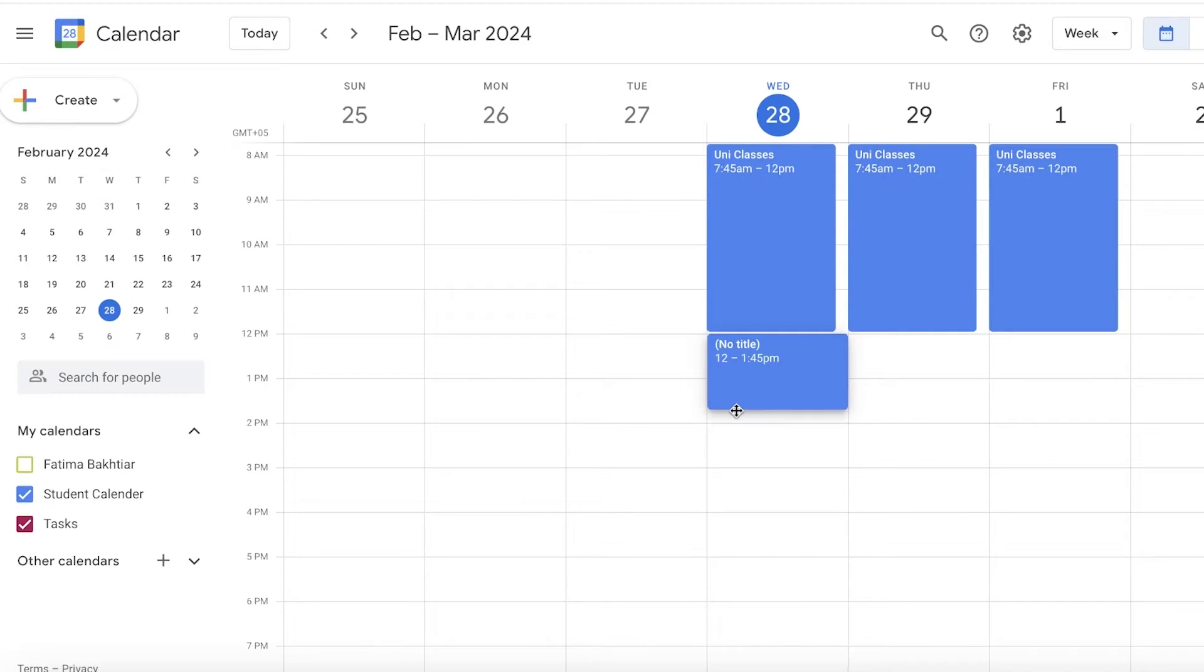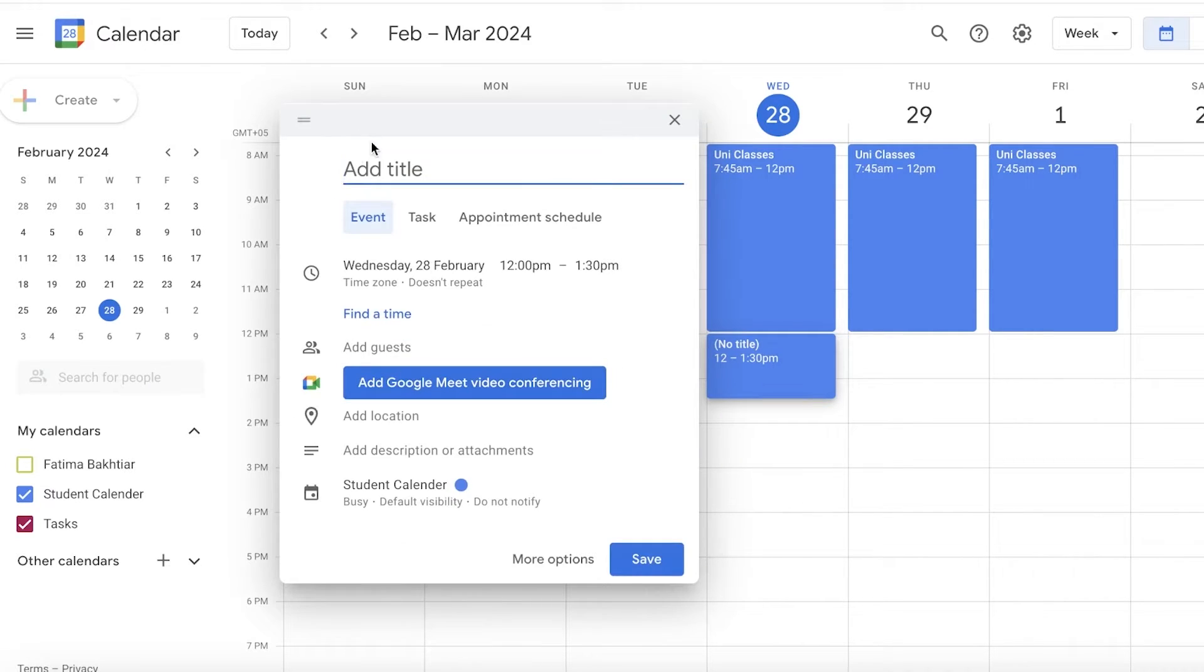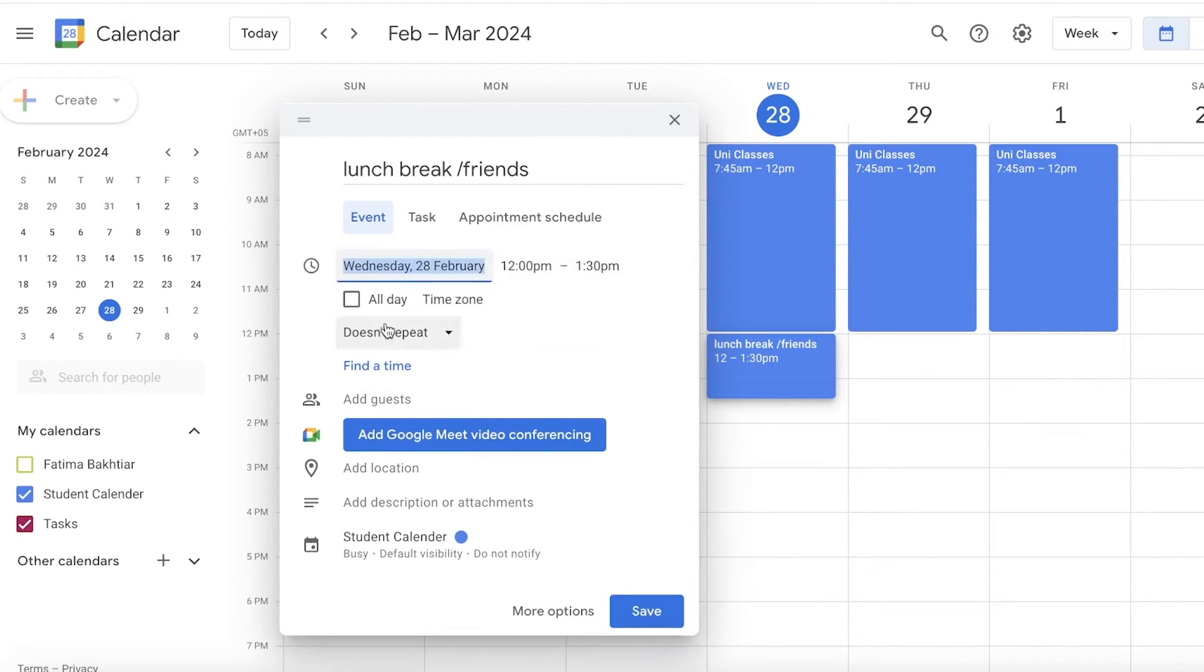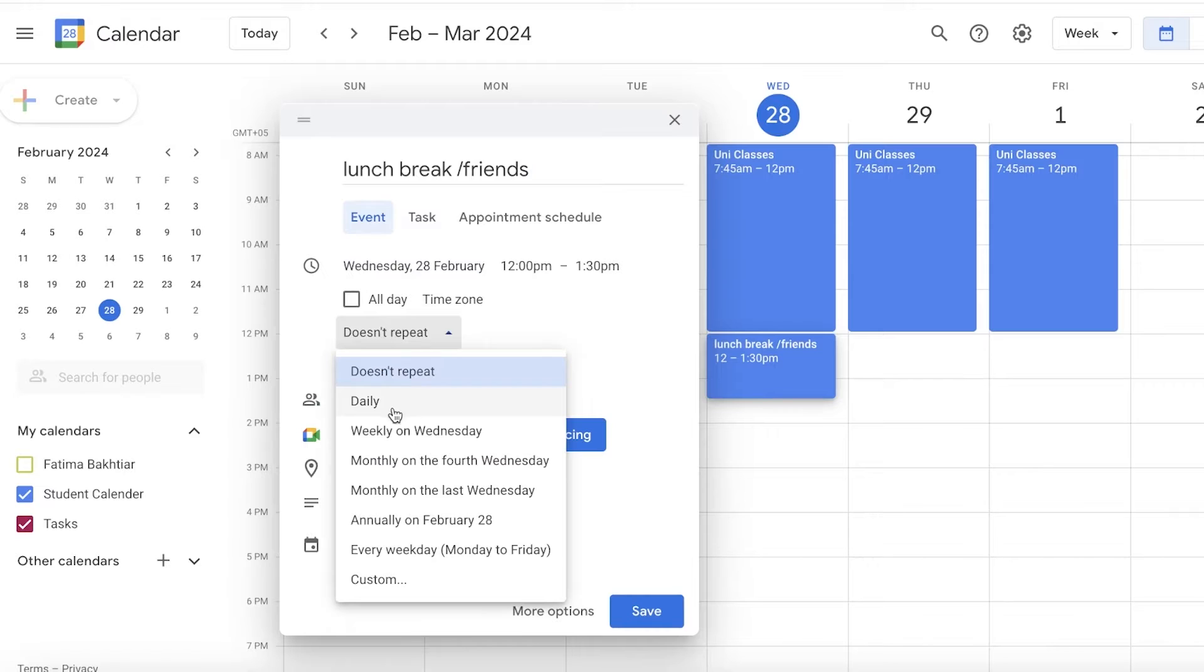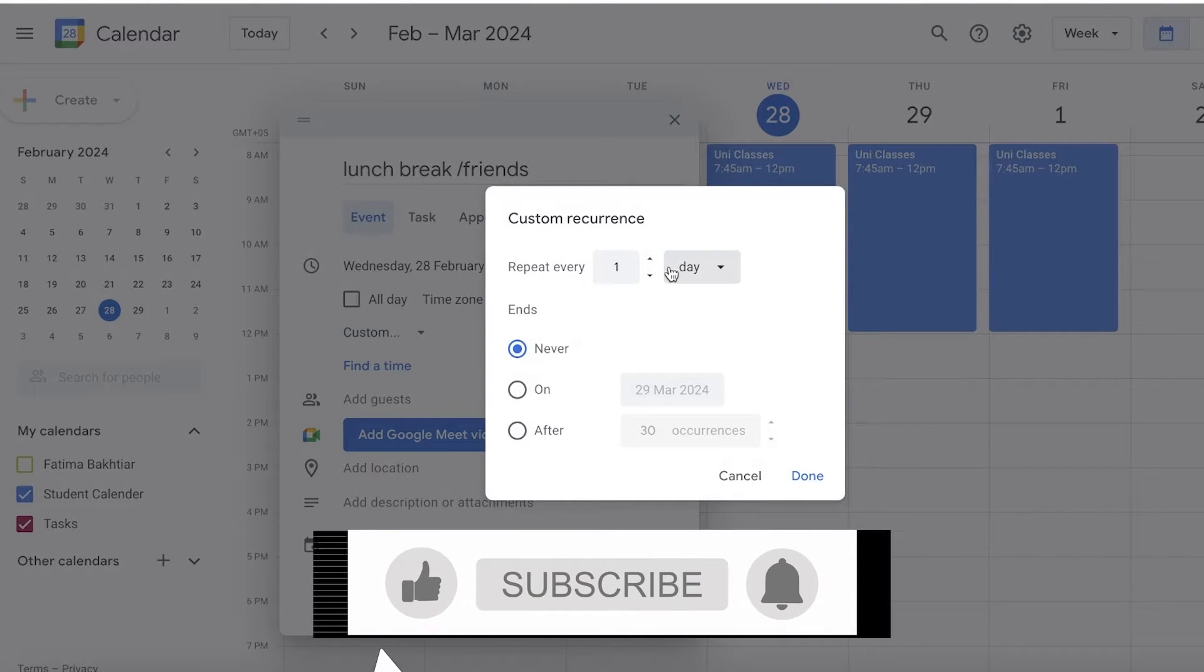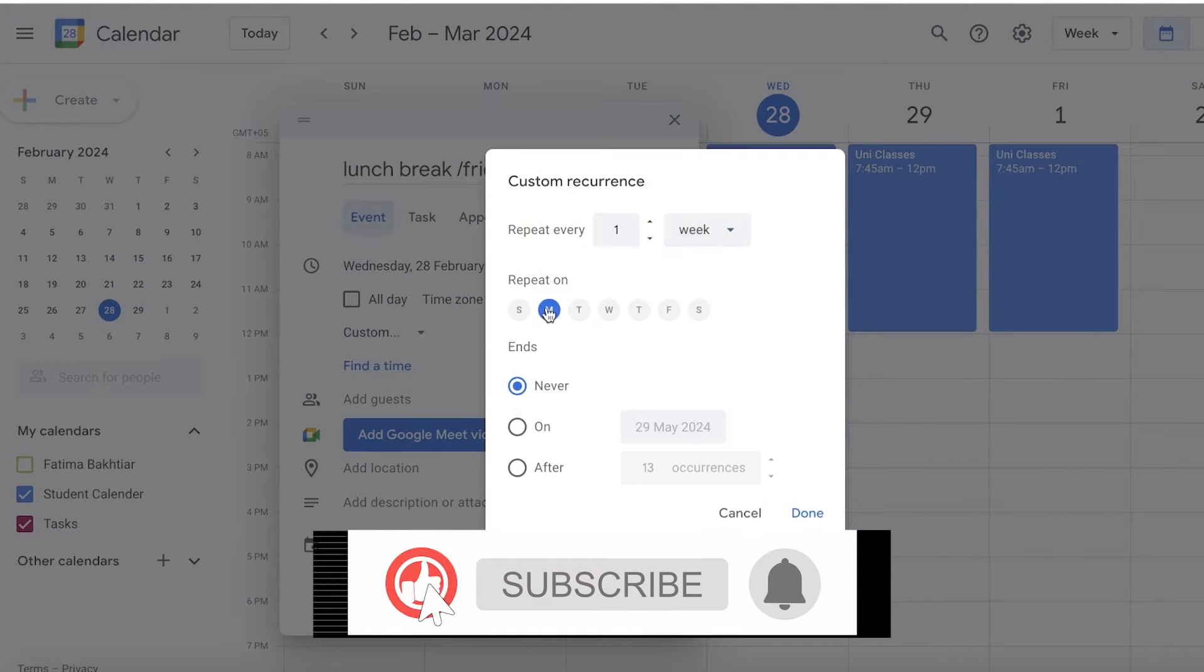From 12 till 1:30 I have a lunch break with friends, and I will add that as a repetitive task, a daily task. I'm going to go into Custom and this is going to be throughout the week as well.